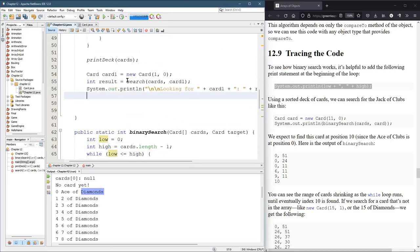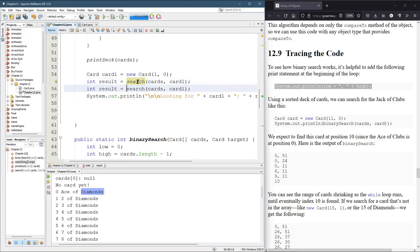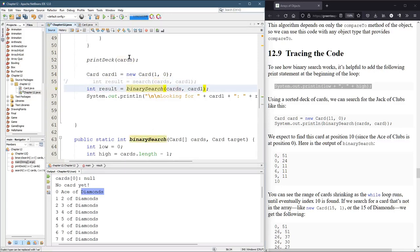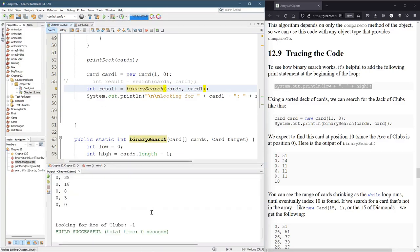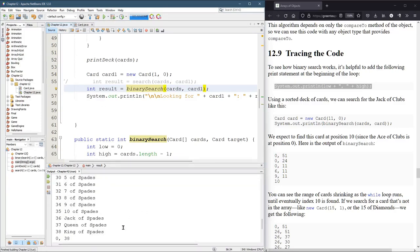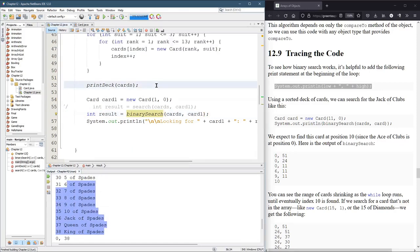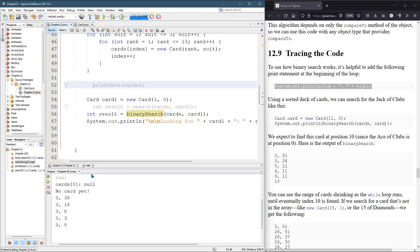All right, so we're gonna do binary search instead of regular search. There we go. I think the rest of this should work just fine. I also don't think we need to print the whole deck out. We know what's in there. So we're gonna skip that print. Here we go.